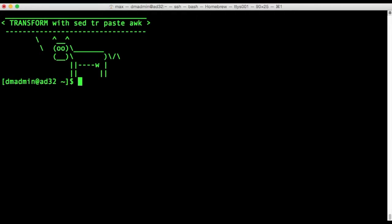So we'll be doing the transform operations with four tools: SED or stream editor, TR or translate, paste, and awk.